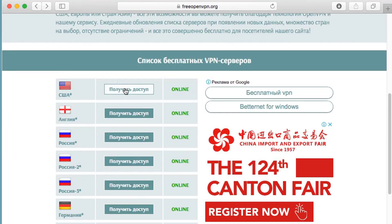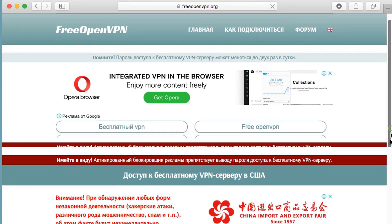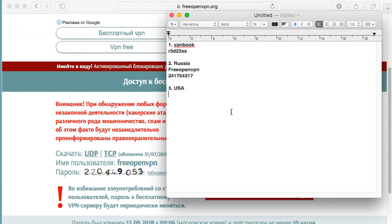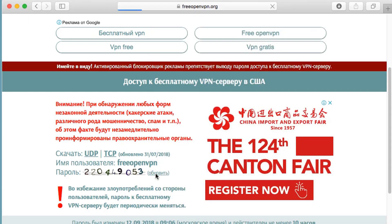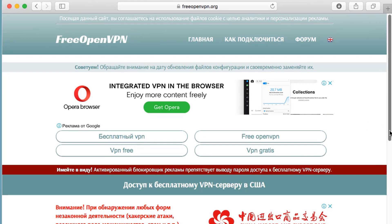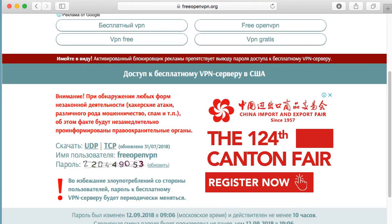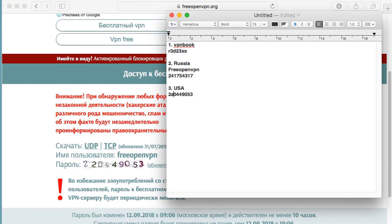We need to go back and open the file for US and take the password. There seems to be a problem with the password — let's try to regenerate it. It's capital Z, then 204490 53. Now let's go to the third website.